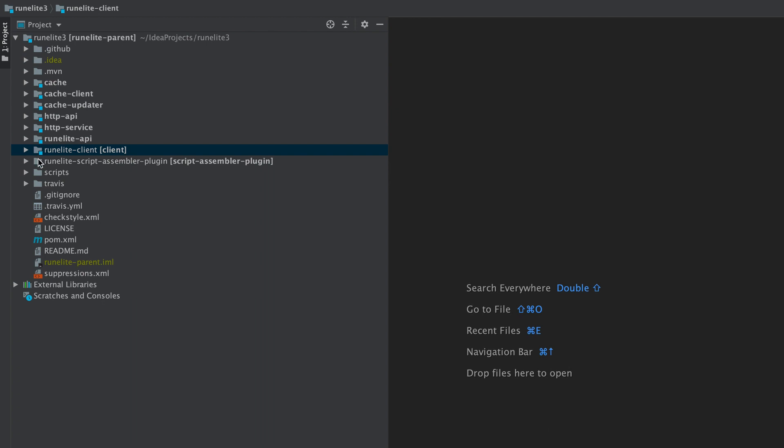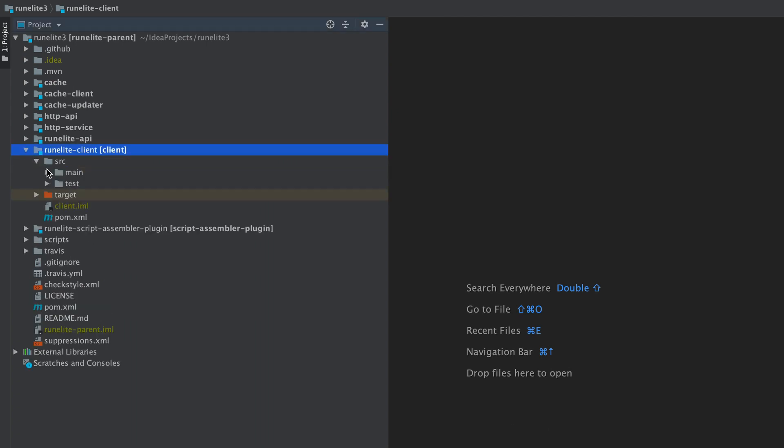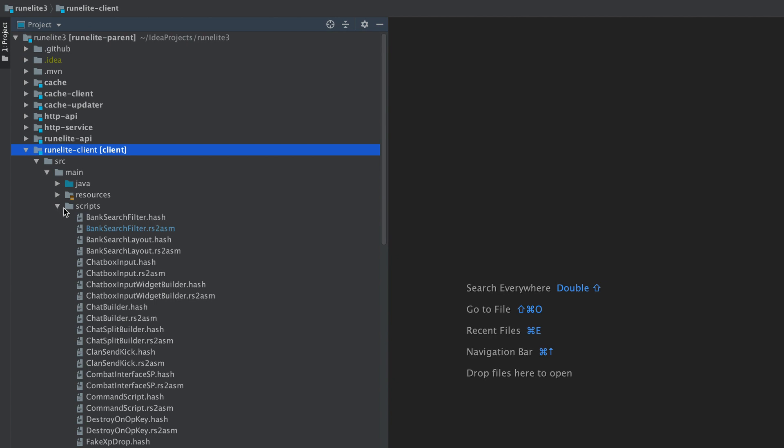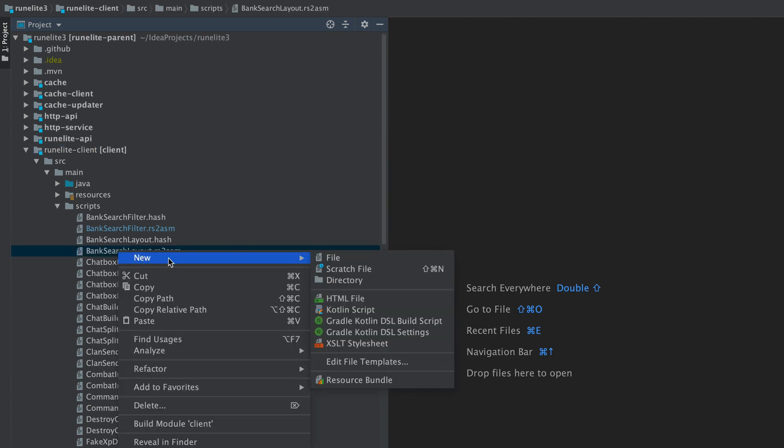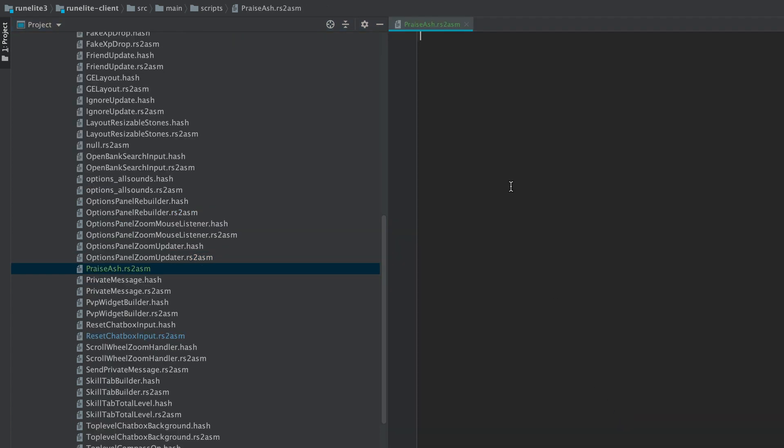So now we're going to add our script into the old school client. We're going to use RuneLite to do this. So go to the RuneLite client folder and go to source, main, and then scripts. And we're going to create a new file here that ends with .rs2asm. Scripts in this directory will automatically be assembled when we build the client and they'll be packaged together with it.